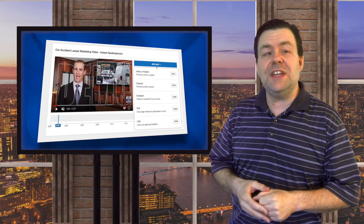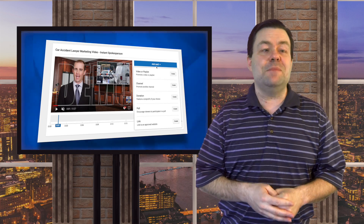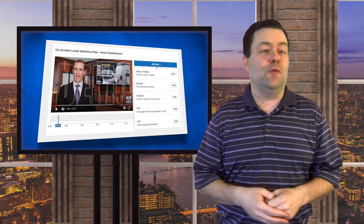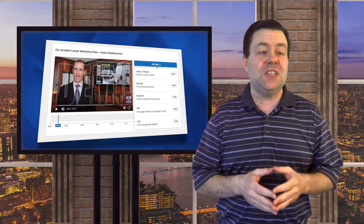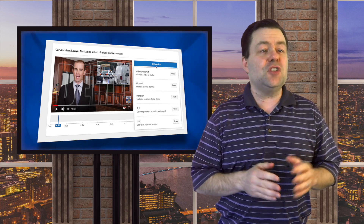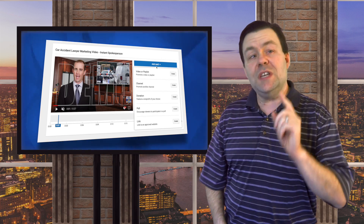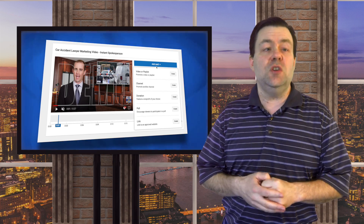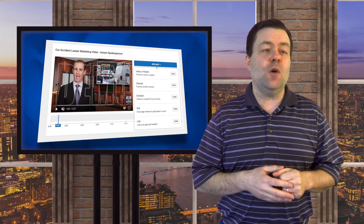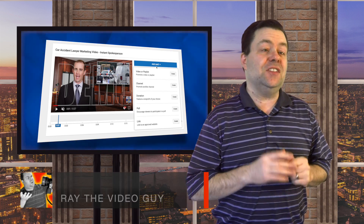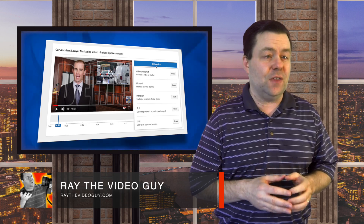Are you using your videos to drive traffic back to your website for sales, downloads or other purposes? If so, you need to be using YouTube cards. And in this video, I'm going to show you exactly how you can do that.